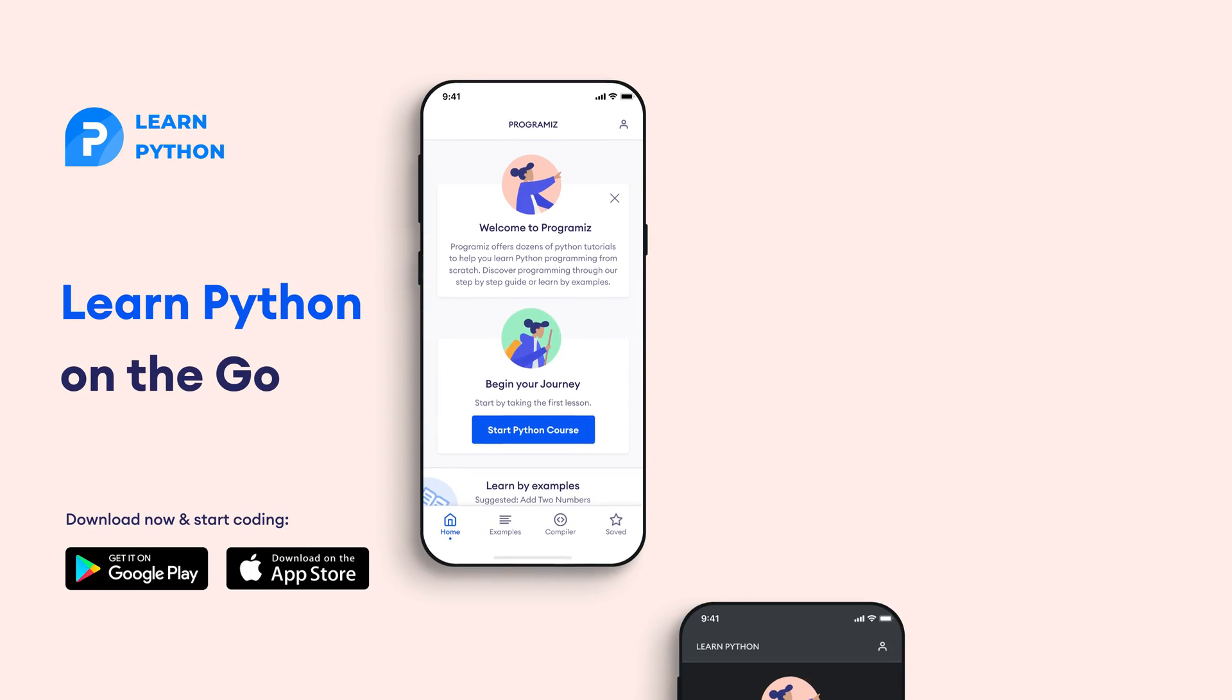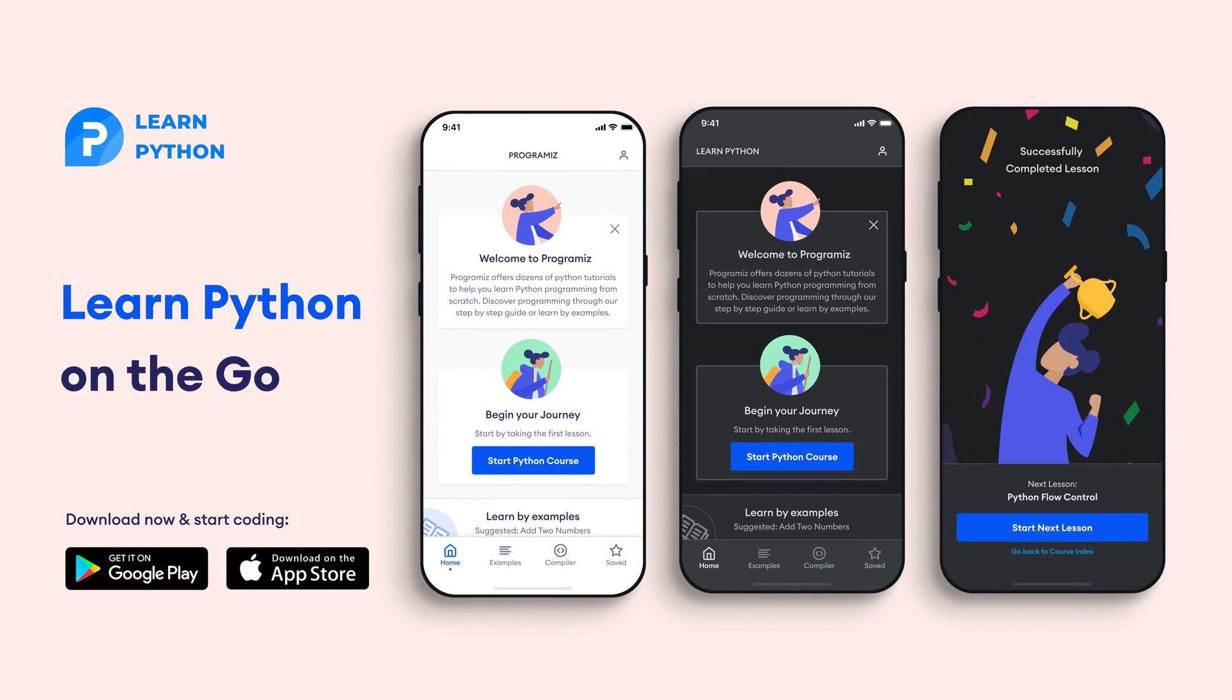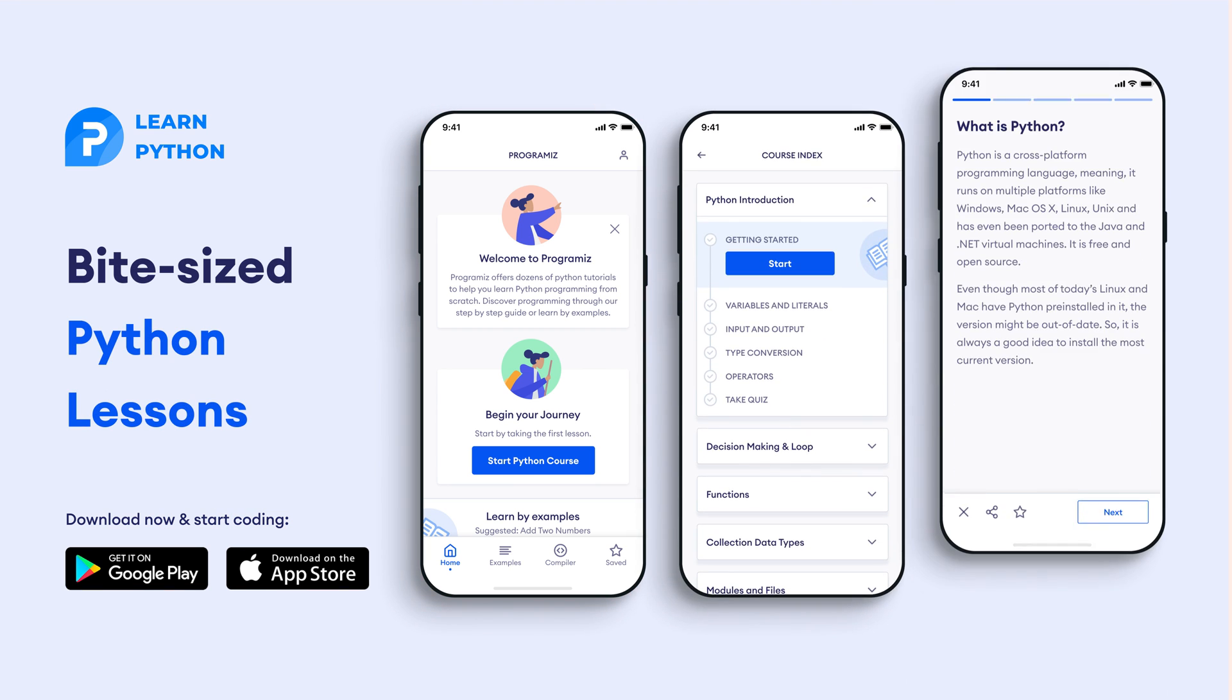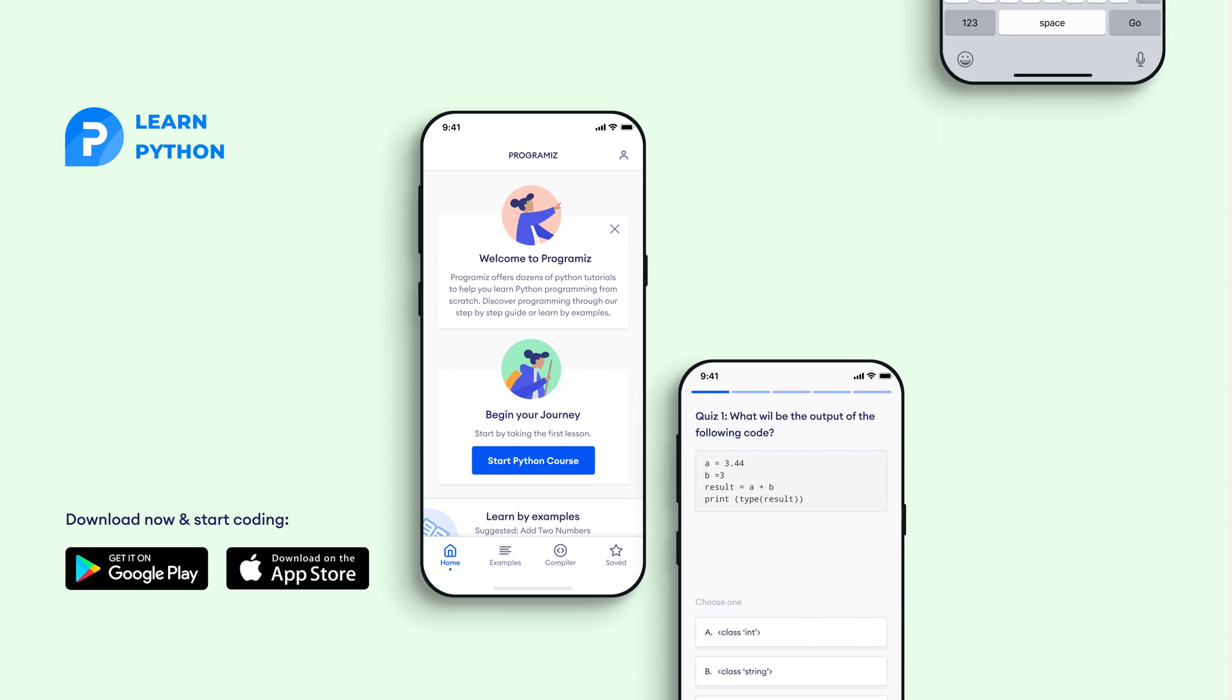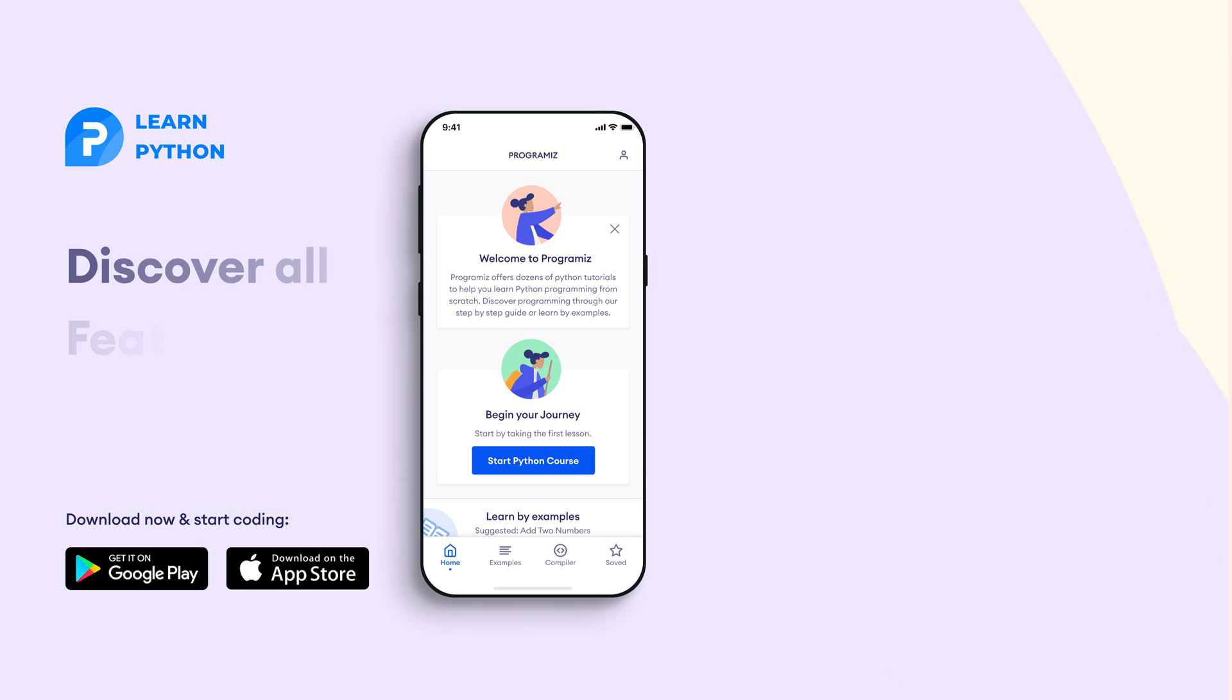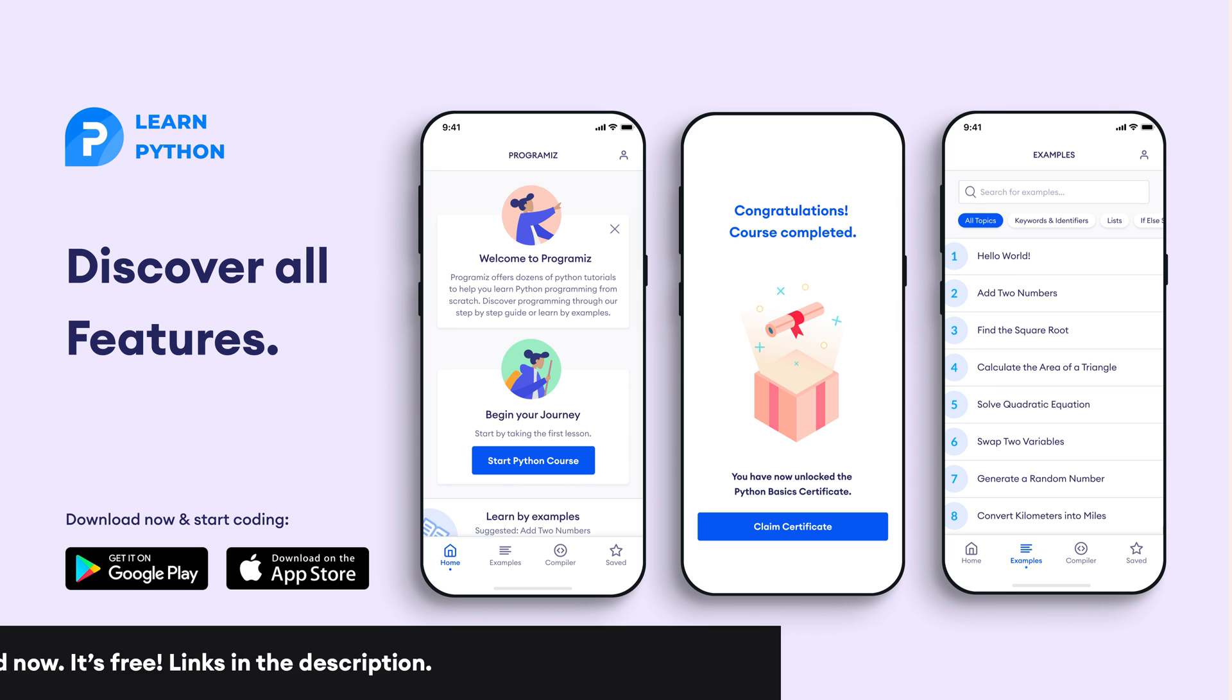Before moving to the next section of the video, I'd like to mention that the Programiz team has created an app that allows you to learn Python from your phone. The app contains bite-sized lessons that are easy to understand, a built-in interpreter so that you can run Python on your phone, quizzes and many more features. The app is available on both iOS and Android. The links are in the video description below.